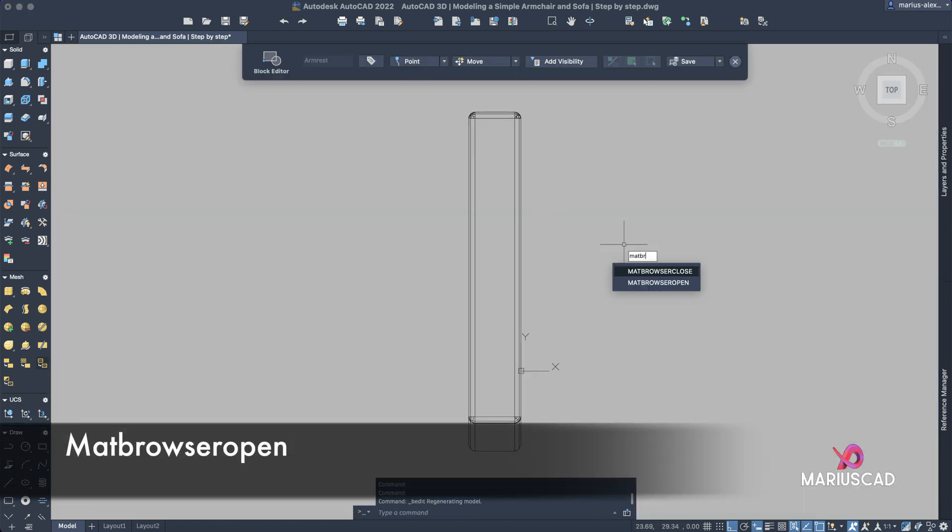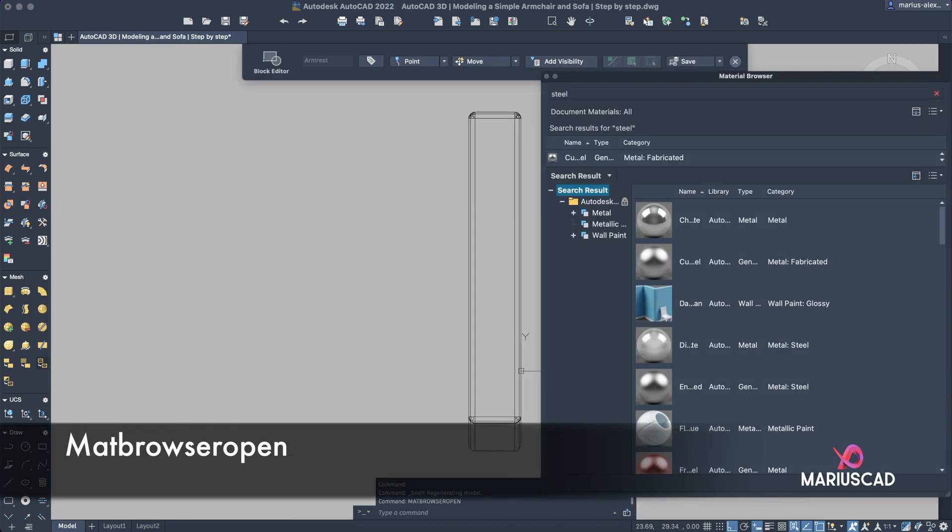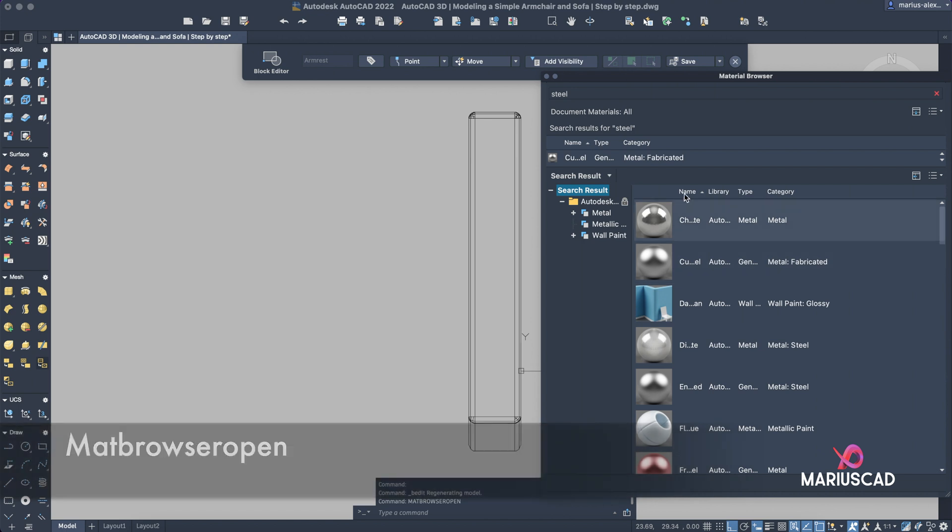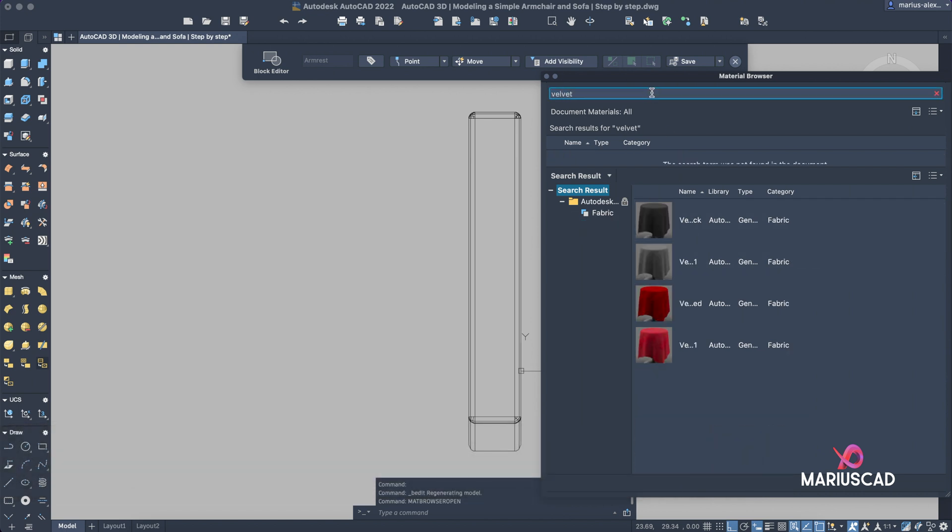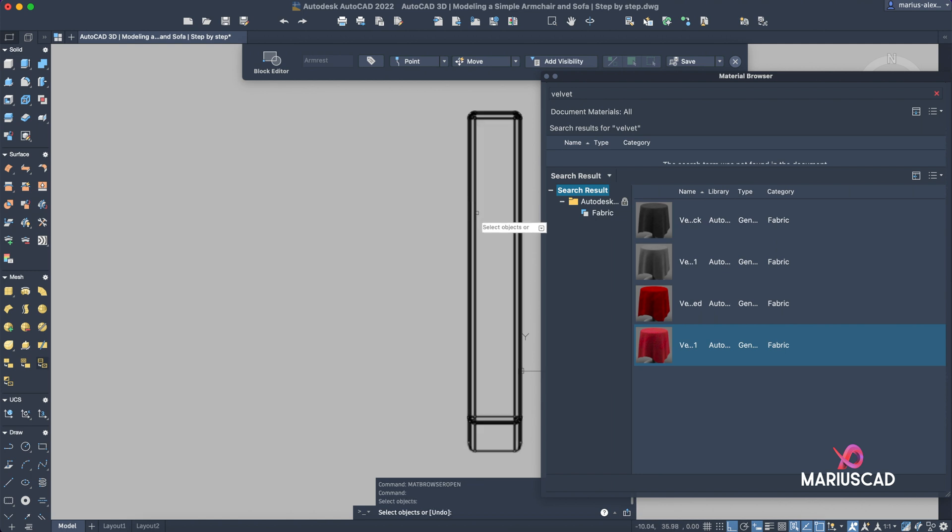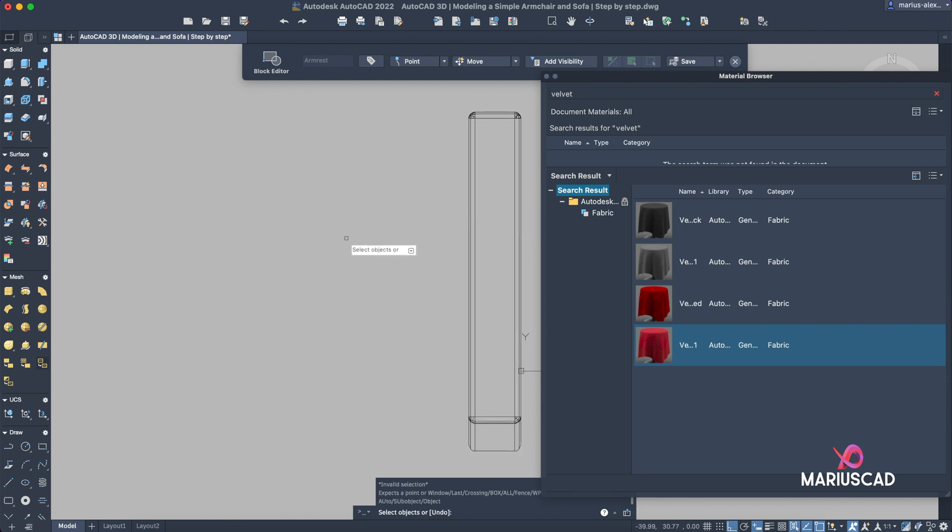Mat browser, open. Let's write velvet for this time. This one seems to be fine, but as you know you can put whatever color you want.